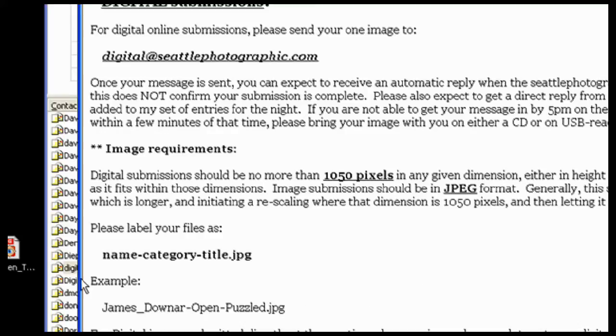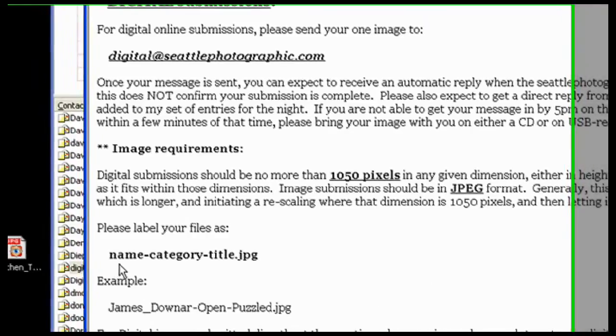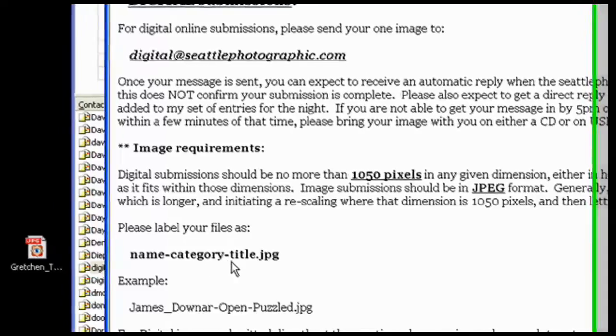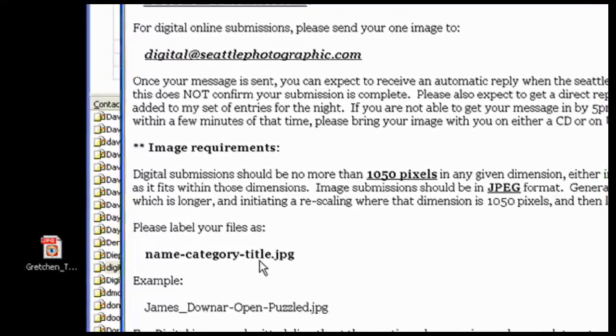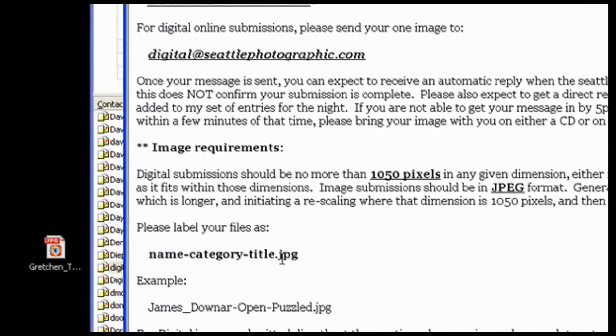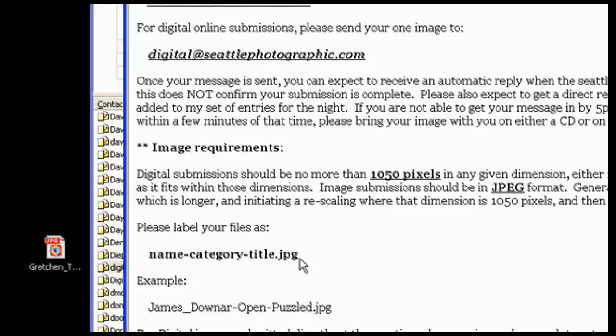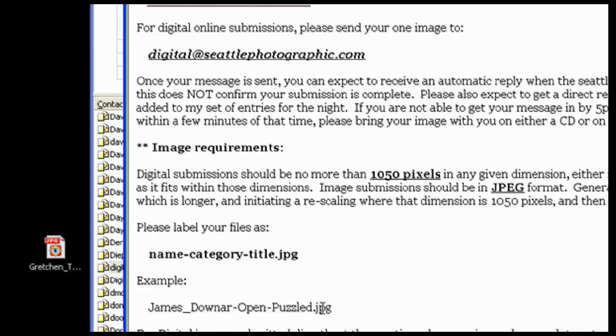Now, I should label it as name, category, title, and then the JPEG file format will be added. And so here's a sample: James underscore Downer, and it's an open category, and puzzled is the name of the image.